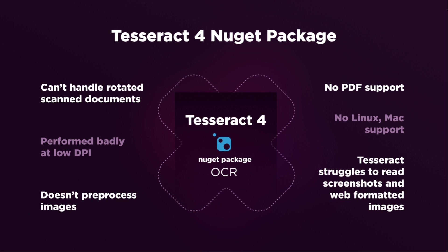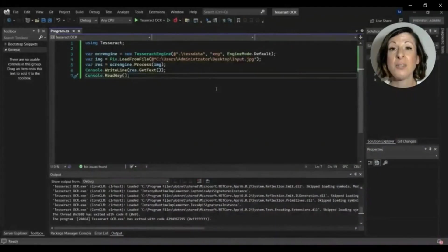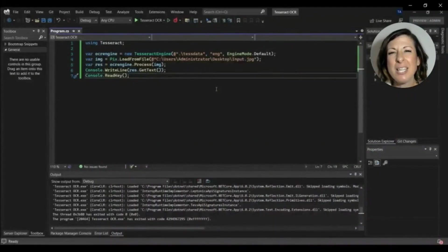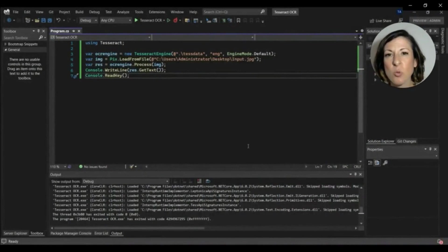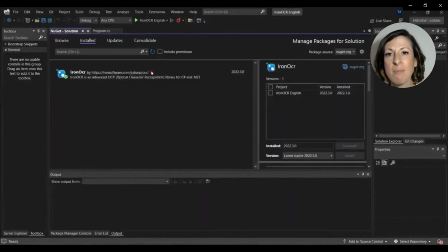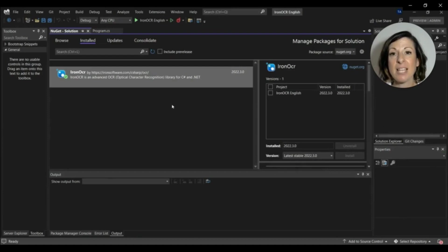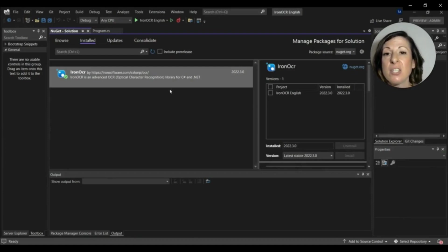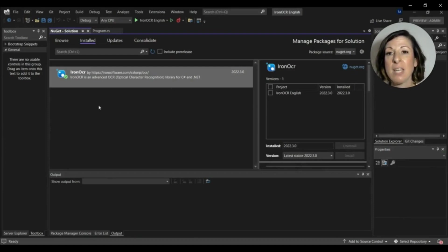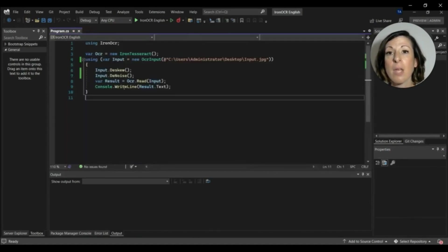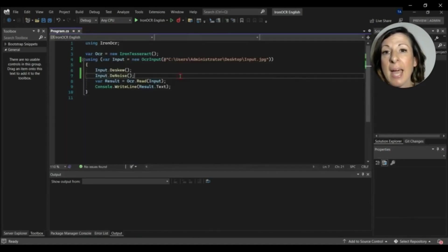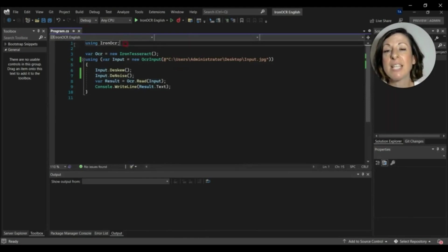Next, we're going to have a look at how IronOCR performs using the same image. When using IronOCR, we have to install the IronOCR library from the NuGet Package Manager and by default, the language is English. Now we'll close the NuGet tab and move to the program CS file.